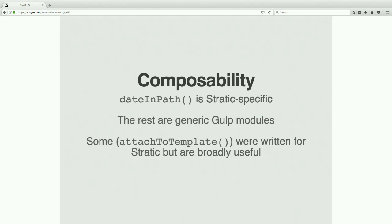I want to call out a couple things in that example. There was only one Stratic-specific module in that entire pipeline, and that's date-in-path. The rest are just generic Gulp modules — some that you would find in any project. Some of them I wrote specifically for Stratic, for example attach-to-template, but the way the system works is that attach-to-template can also be used in other projects. It's generic and works for a lot of different things.